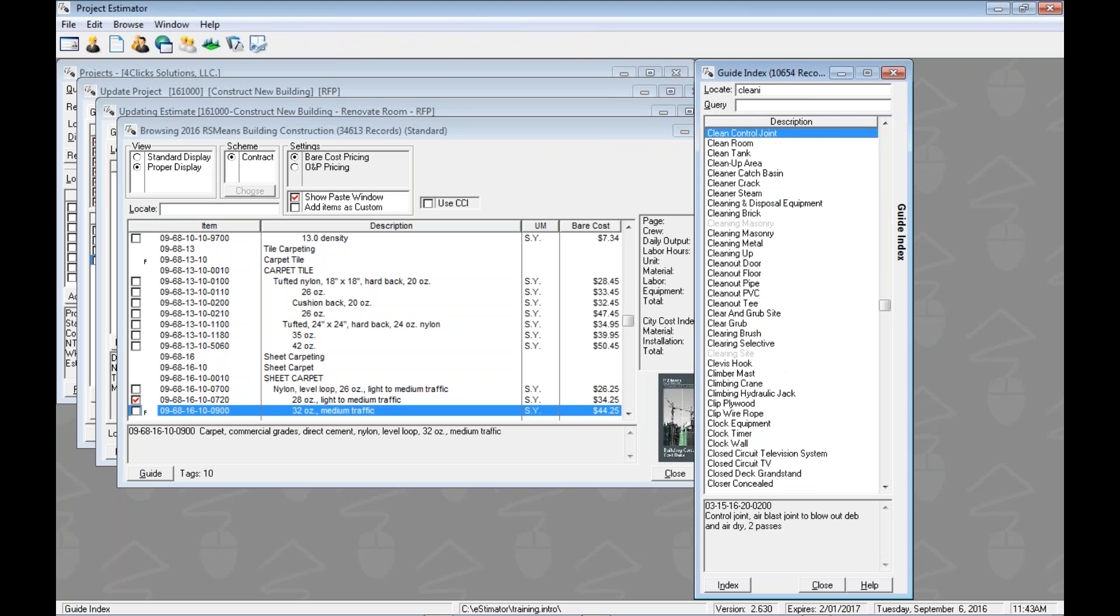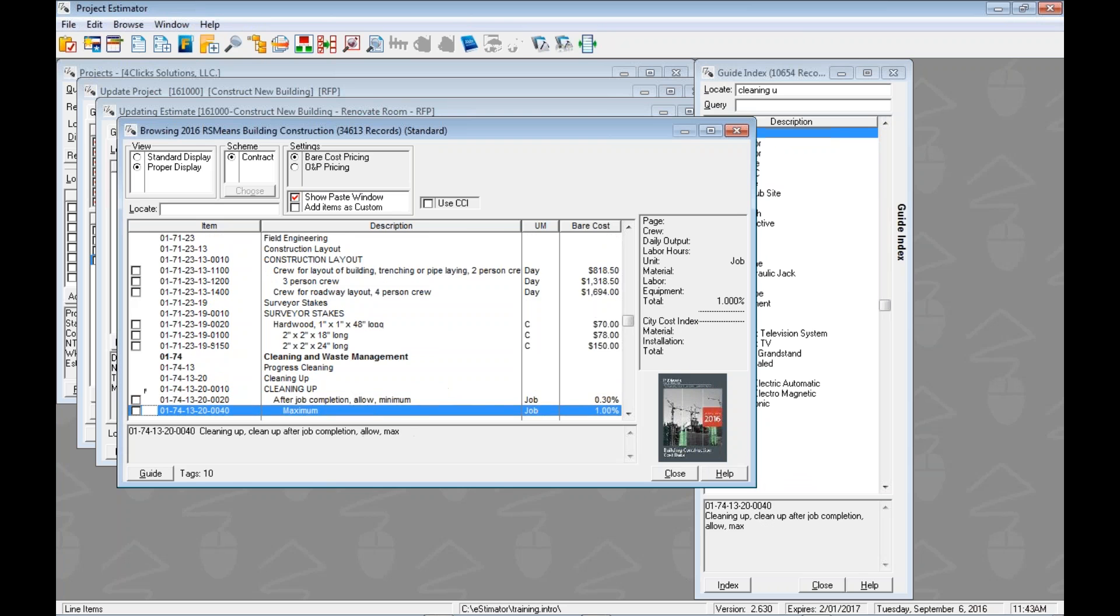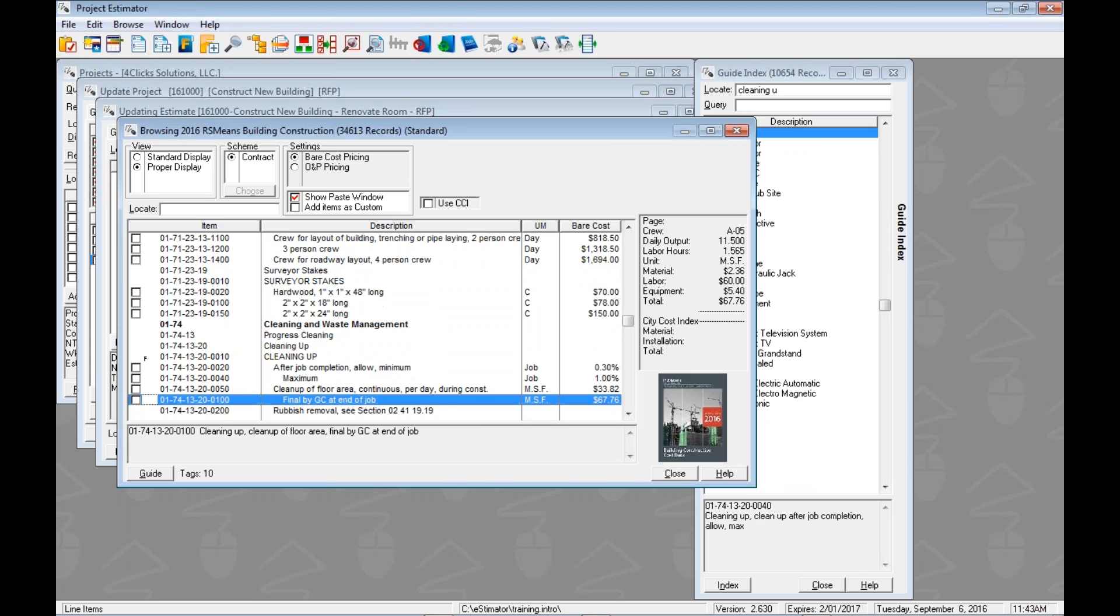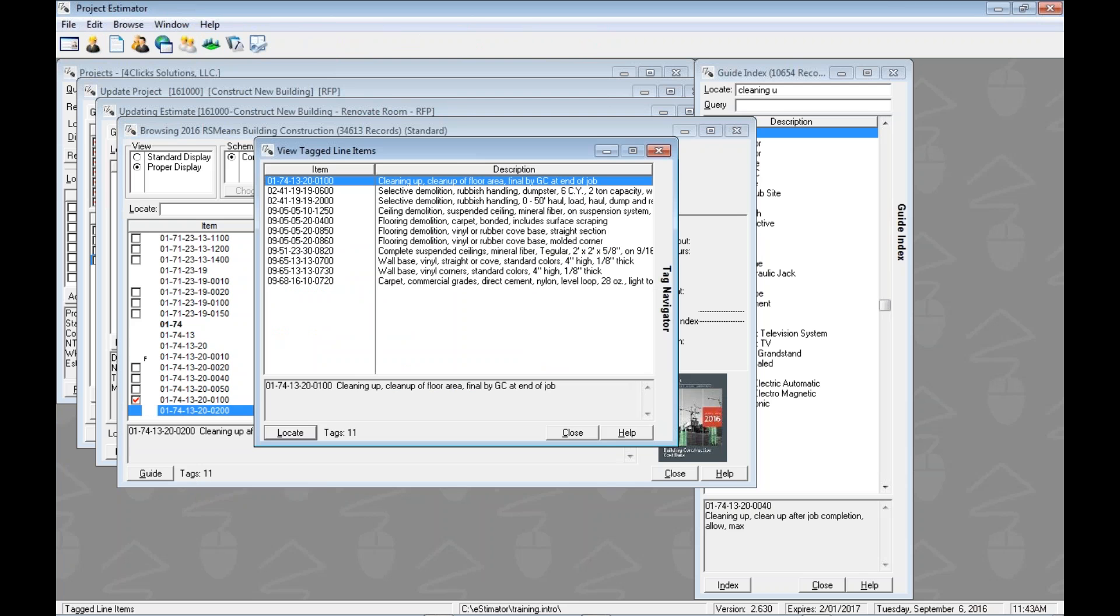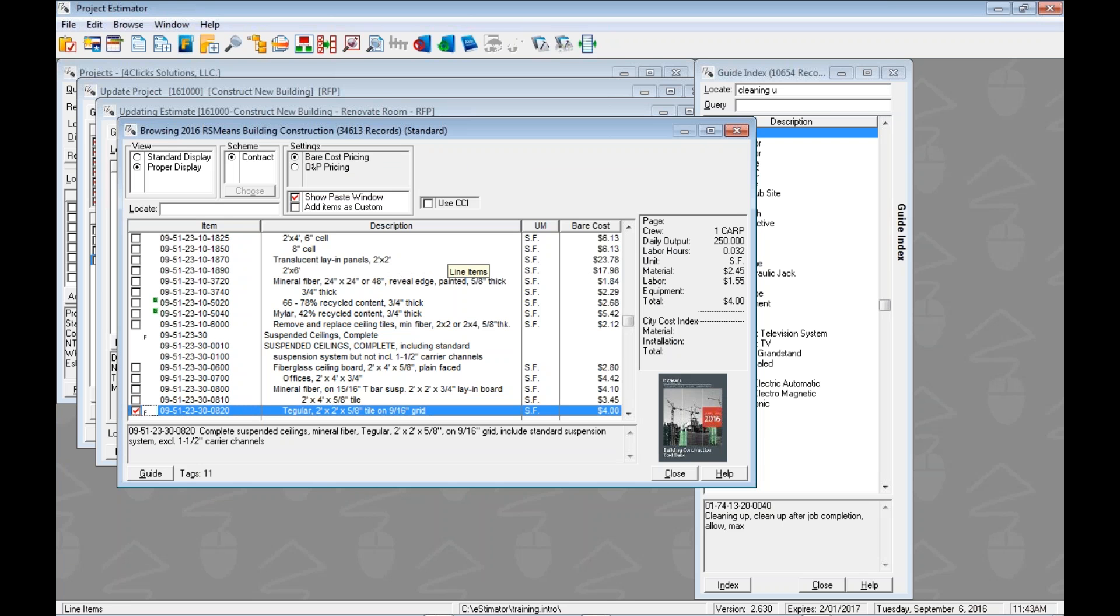Let's go Control I. Here's another one we haven't seen yet in our videos. Let's do cleaning up. So cleaning up here. So let's jump down and get the final cleanup by the GC at the end of the job. We'll tag that. So we've got 11 things tagged. If we want to know what we have tagged we can hover over here it says hey click. So one left click will open up the view tag line item details or view tag line items window and we can see all of our list here. If we wanted to jump to something in the book we could highlight any of these double click and we're right back there. It's also got this little handy toolbar icon.